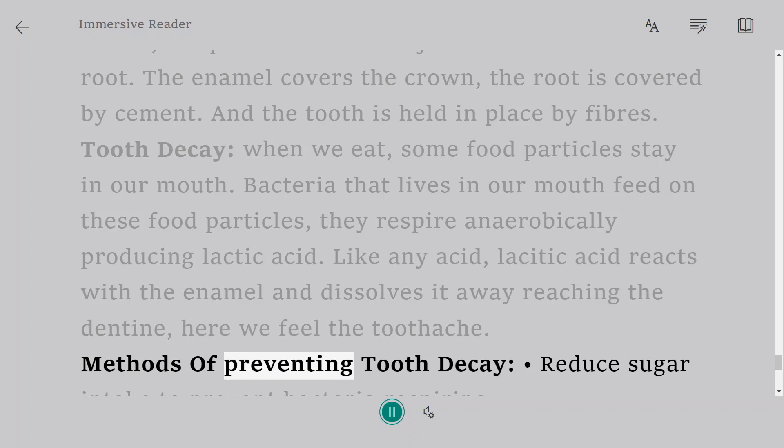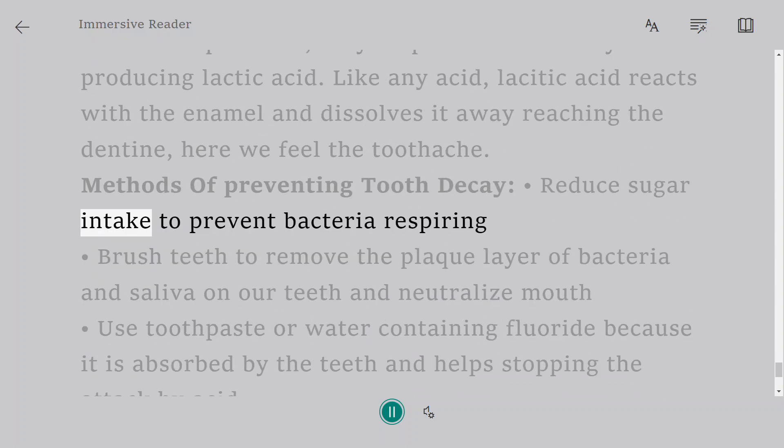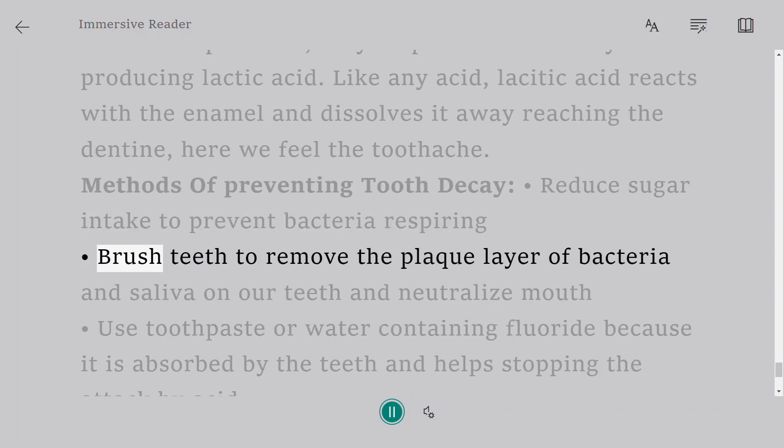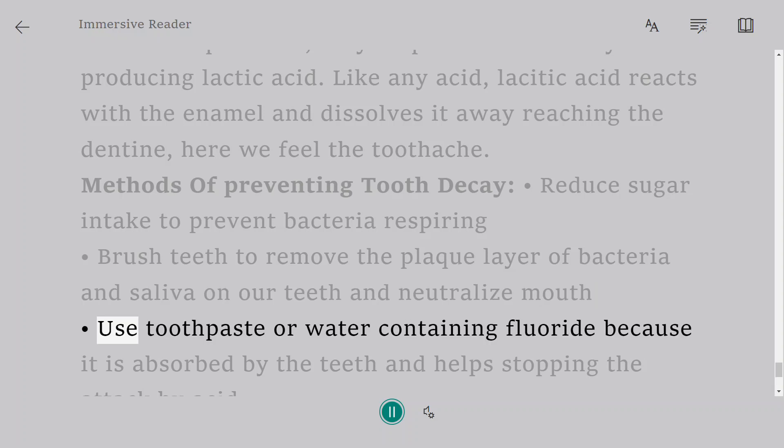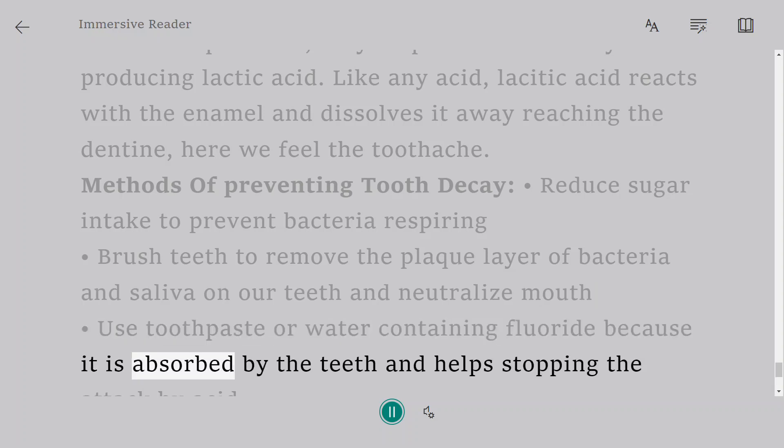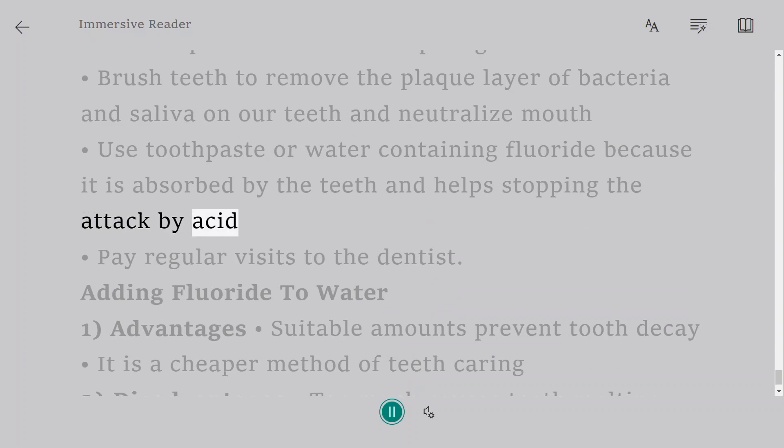Methods of preventing tooth decay: reduce sugar intake to prevent bacteria respiring. Brush teeth to remove the plaque layer of bacteria and saliva on our teeth and neutralize mouth. Use toothpaste or water containing fluoride because it is absorbed by the teeth and helps stopping the attack by acid. Pay regular visits to the dentist.